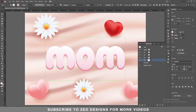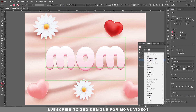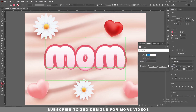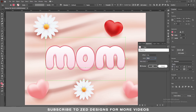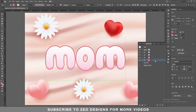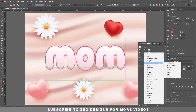Then click OK. Next, go to Effect > Path > Offset Path and apply a 3 pixel offset path, then click OK. Keep selecting this layer, then go to Effect > Distort and Transform > Transform.